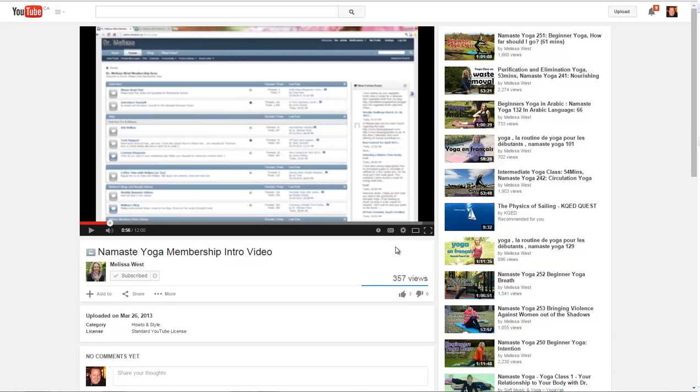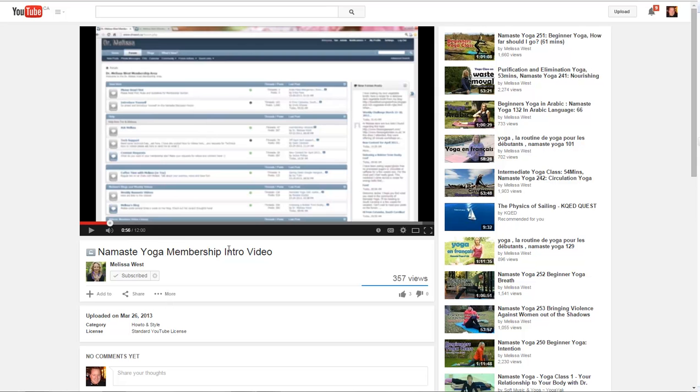Hi there, this is Tim with a short video about fuzzy screens. Here's an example of a video that is sent out to new members - the Namaste Yoga membership intro video. The background is all fuzzy on the video.